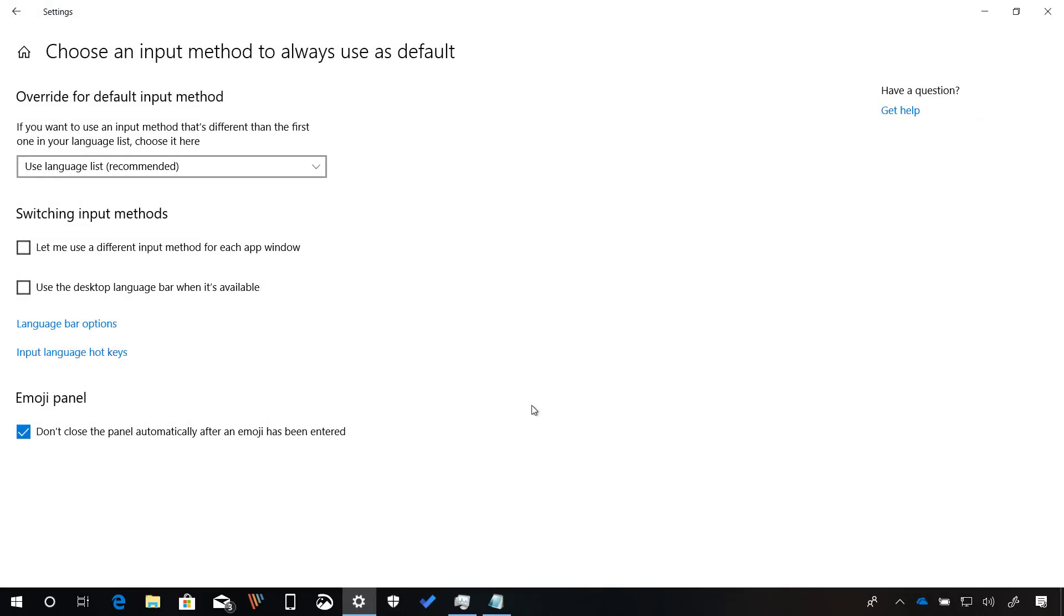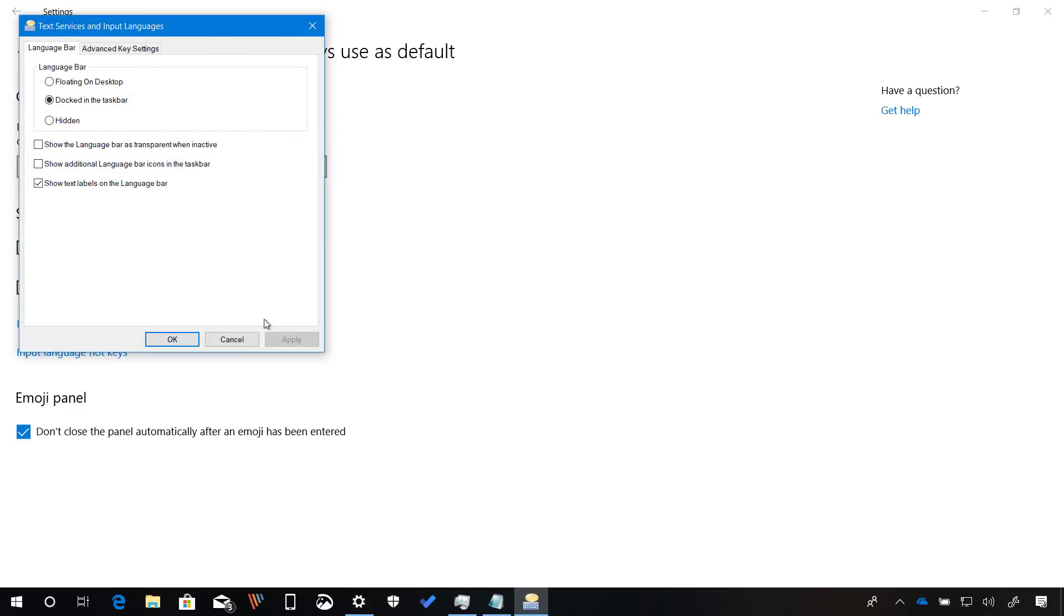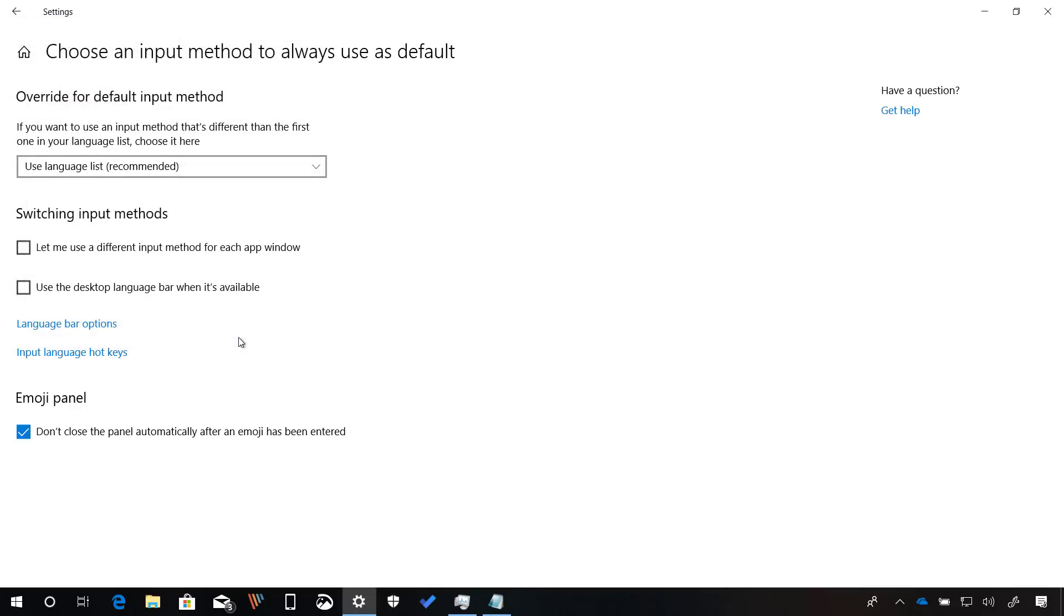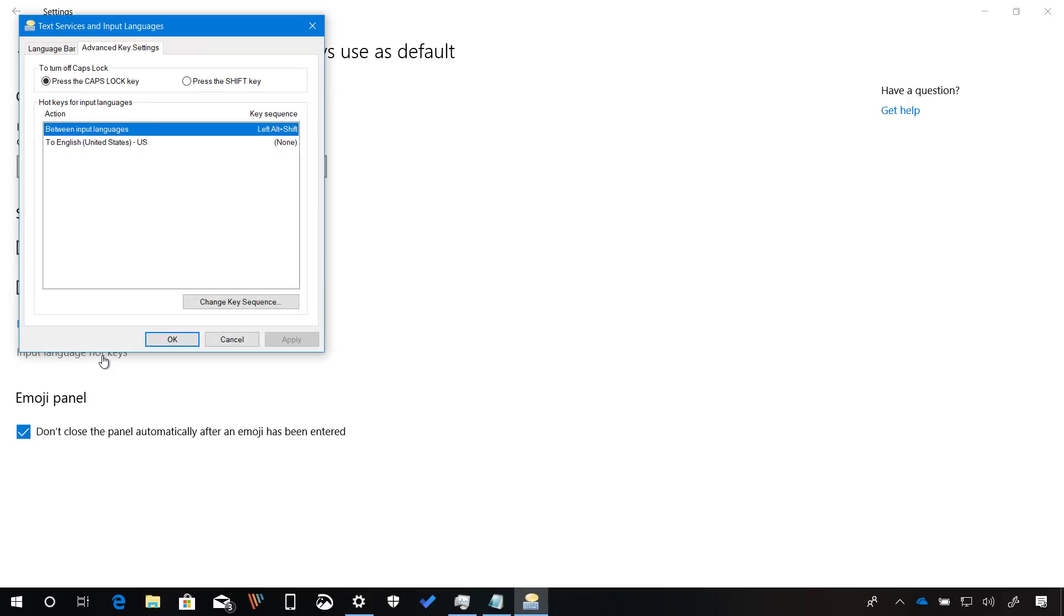Then there is also this new page that allows you to choose an input method to always use as a default. In addition, you will see links to change the language bar options and to change the input language hotkeys using control panel.